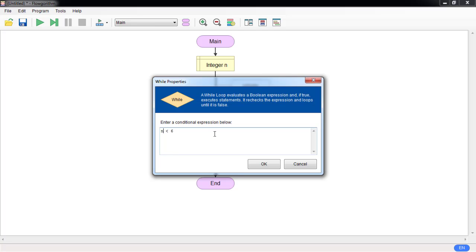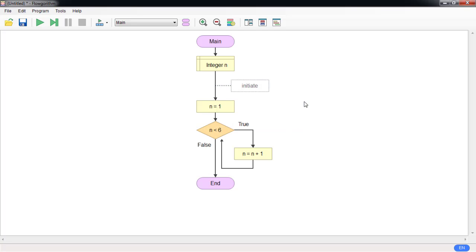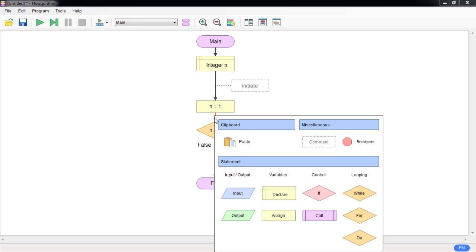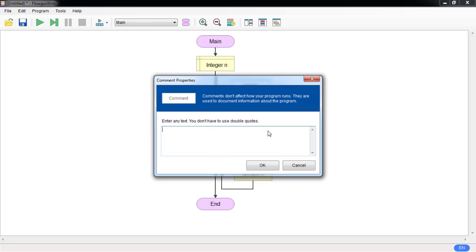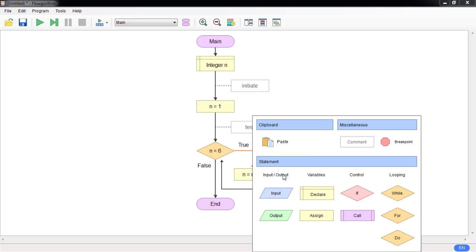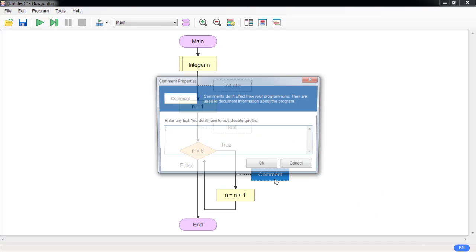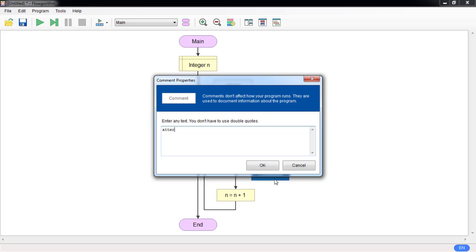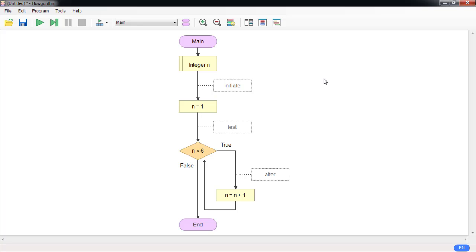Let's do a quick check: we initiate n, we test n, and then we alter n. All three steps — you can never miss any of them, because it will cause the loop to act really funny or it might cause an error.